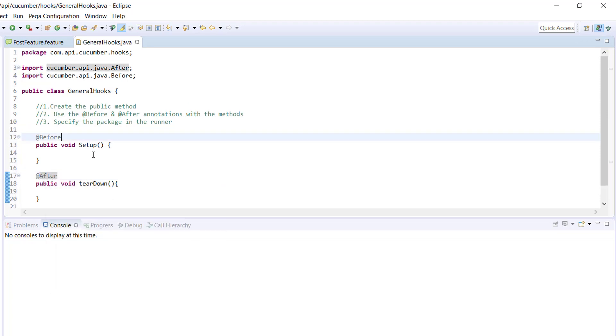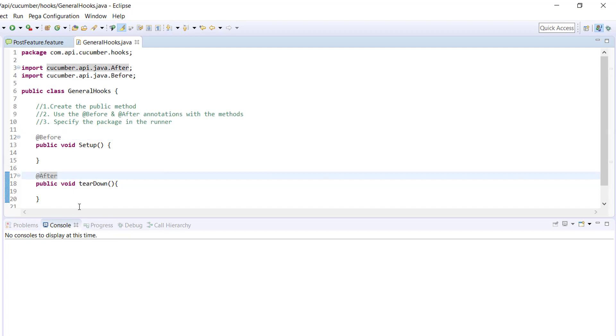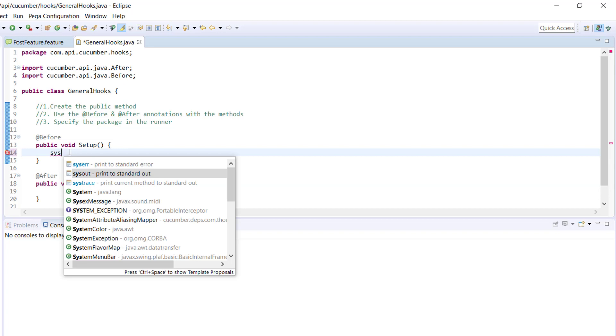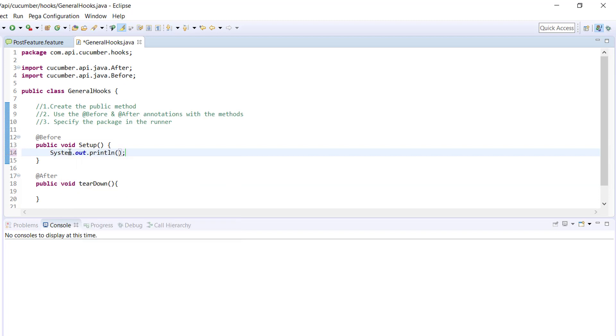This will get executed before the scenario execution, and this will get executed after the scenario execution. Here I will just put a System.out statement.